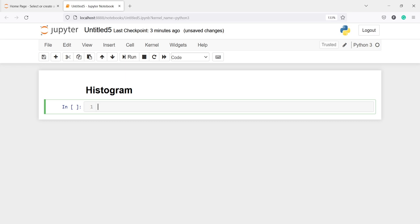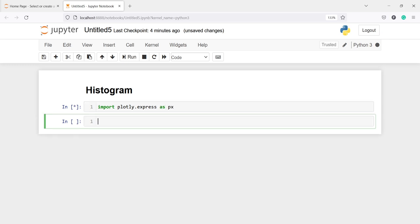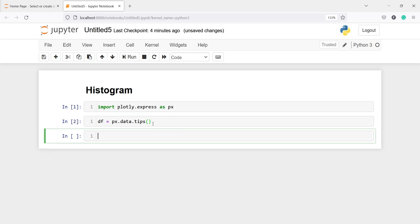In this video you will learn how to create a histogram using Plotly. Let's import Plotly: import plotly.express as px. Now I'm going to read one inbuilt dataset and save it in a variable df. I will call px.data.tips — we are importing this data from the plotly.express module.